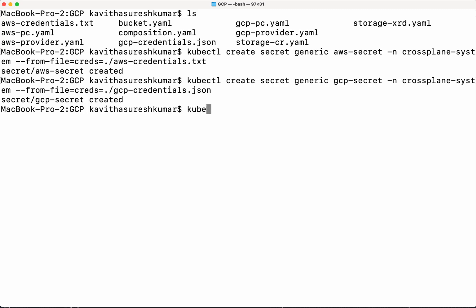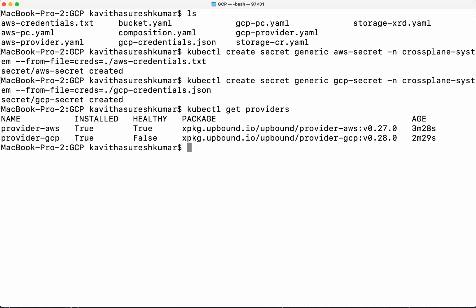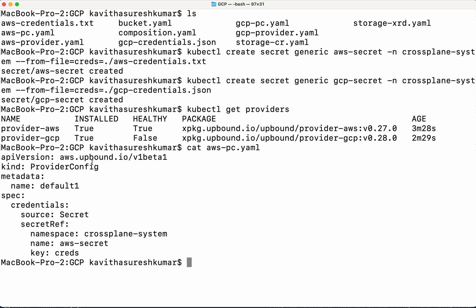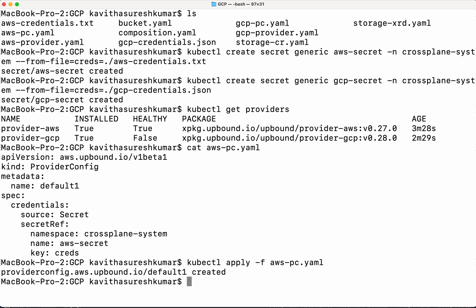Now let's check the provider status again with kubectl get providers. GCP is still coming up. In the meantime, let's create the provider config for AWS. Provider config is primarily for associating the provider with the secret we created. The AWS provider config has API version aws.upbound.io/v1beta1, kind ProviderConfig, name default, credentials source Secret, namespace crossplane-system, name aws-secret, key creds. Let's create it: kubectl apply -f. The AWS provider config has been successfully created.